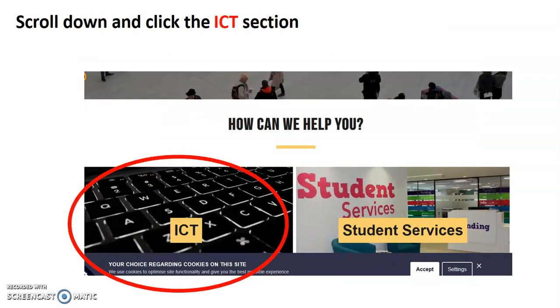If you've done that correctly, you'll see a screen similar to this and what I'd like you to do is scroll down until you see the keyboard that I've highlighted here and it says ICT on it.